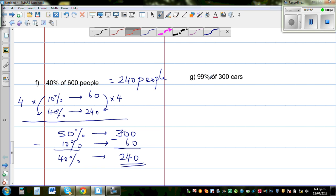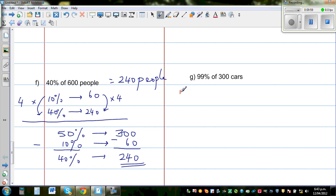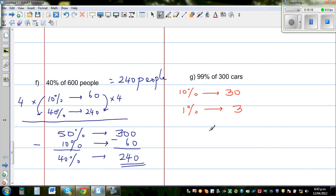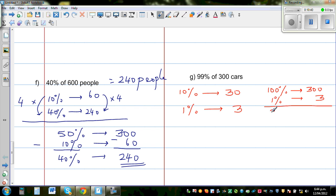Find 99% of 300 cars. Start with 10%: 10% of 300 is 30 cars. From that, 1% is one tenth of 10%, which is 3 cars. Now 100% of 300 cars is 300, and 1% is 3 cars. So 99% = 100% − 1% = 300 − 3 = 297 cars. This is how you can work with percentages in a smart way.